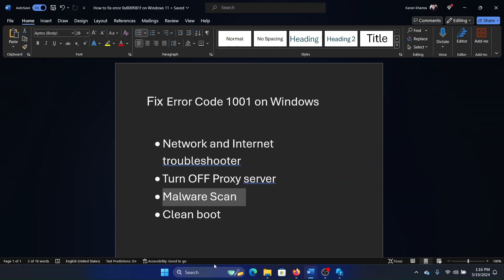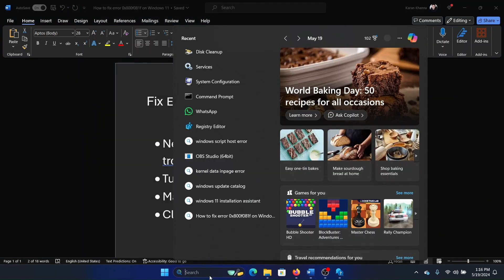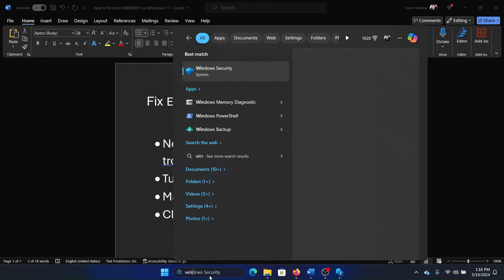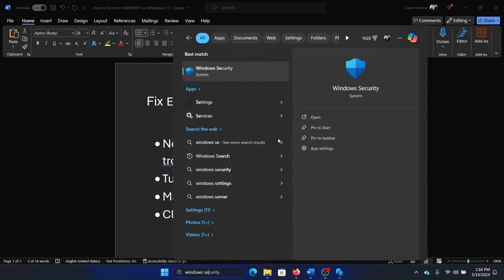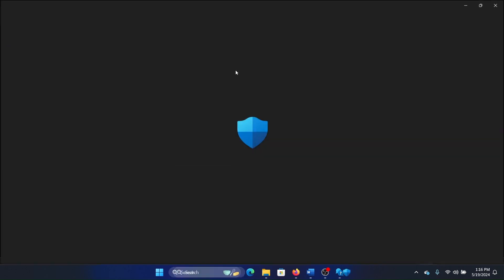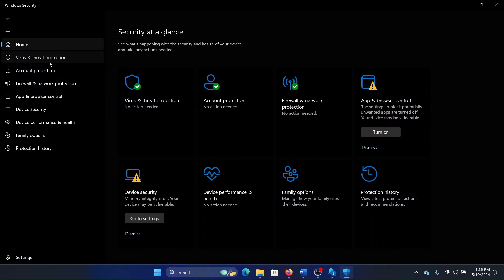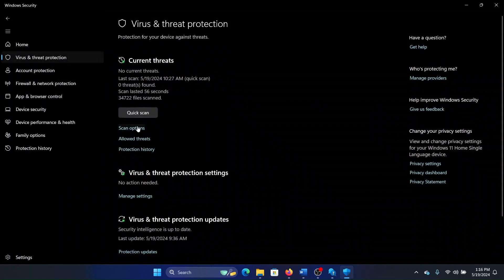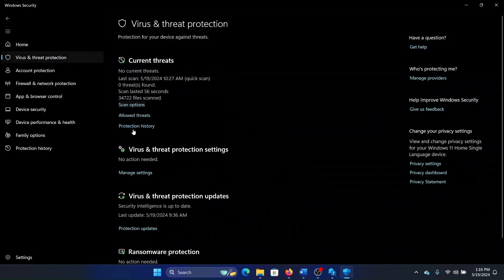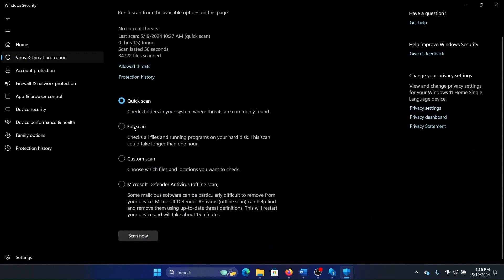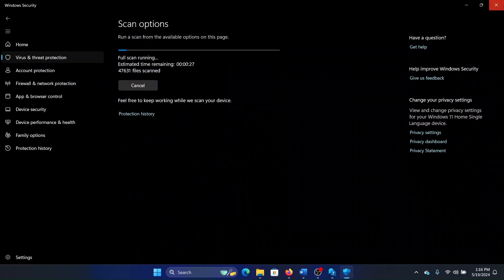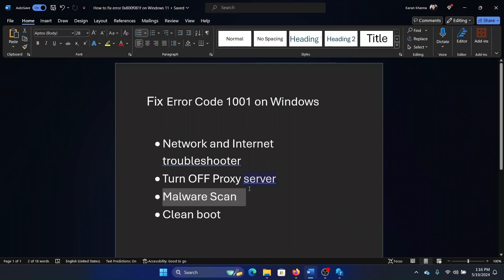The next solution is to perform a malware scan on your system, because malware can also cause this problem. Search for Windows Security in the Windows search bar and open Windows Security. Go to Virus and Threat Protection, select Scan Options, then select Full Scan, and click on Scan Now.